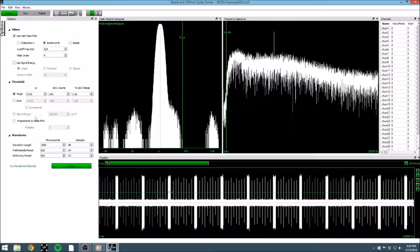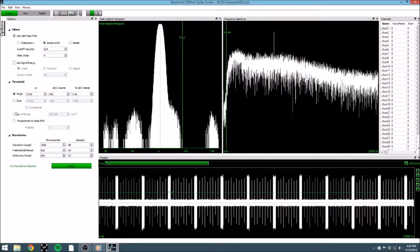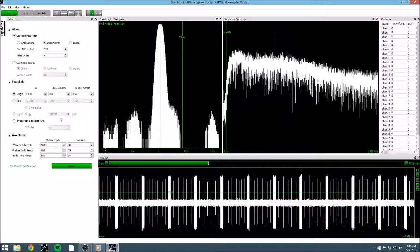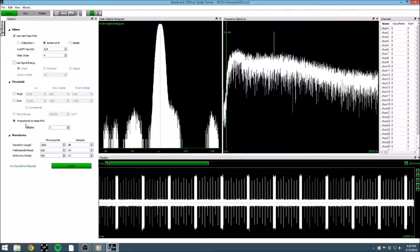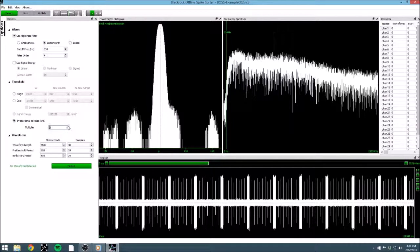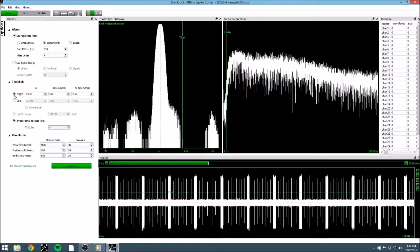If we were using signal energy, we could use this to select the energy threshold. Finally, we can set our threshold automatically, based on a calculation of the noise. Generally, somewhere from 3 to 6 is a good range for setting your threshold as a multiplier of the noise RMS. But let's stick with our single threshold for now.